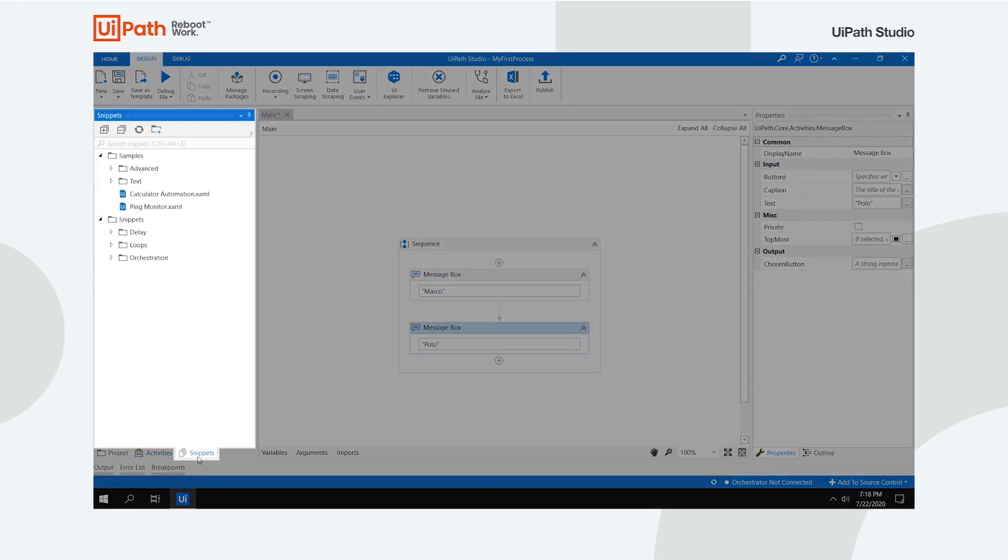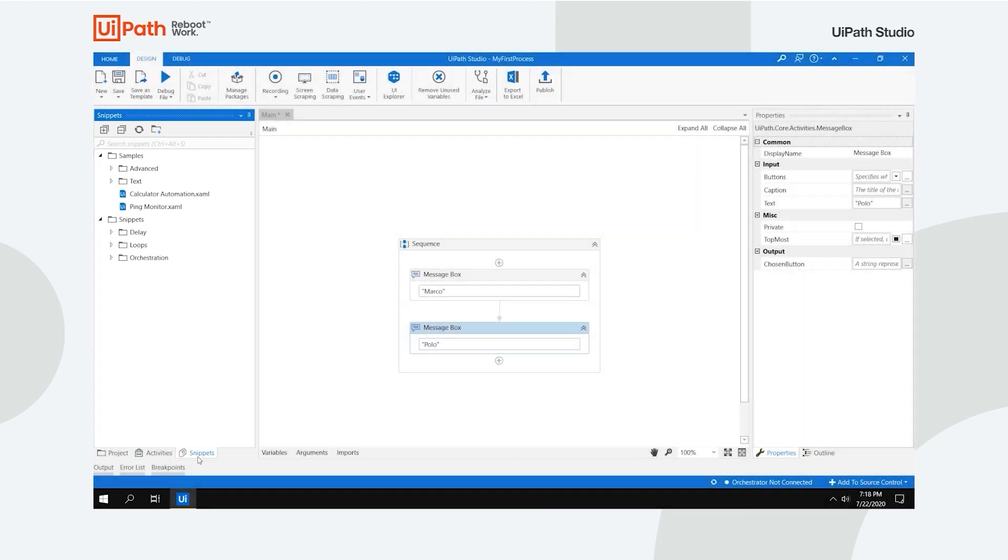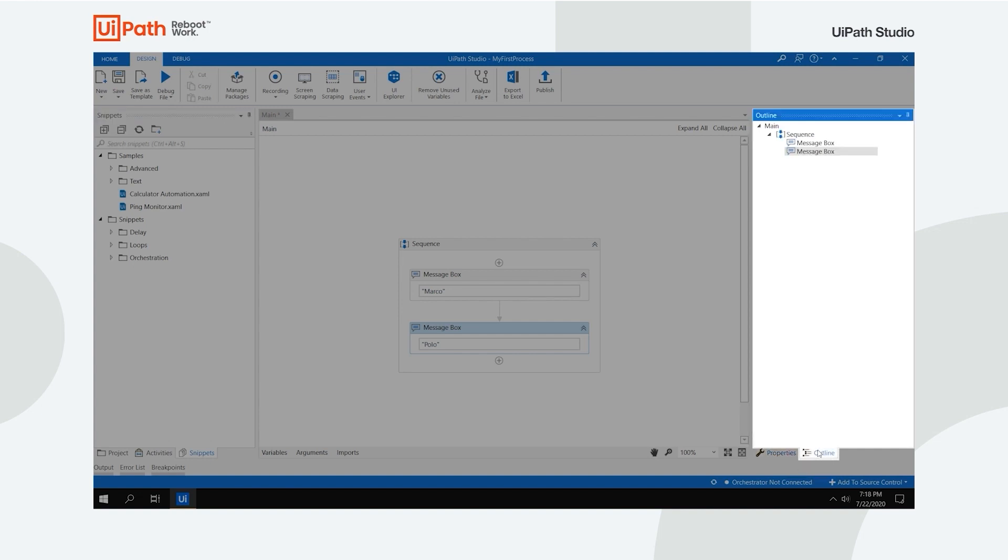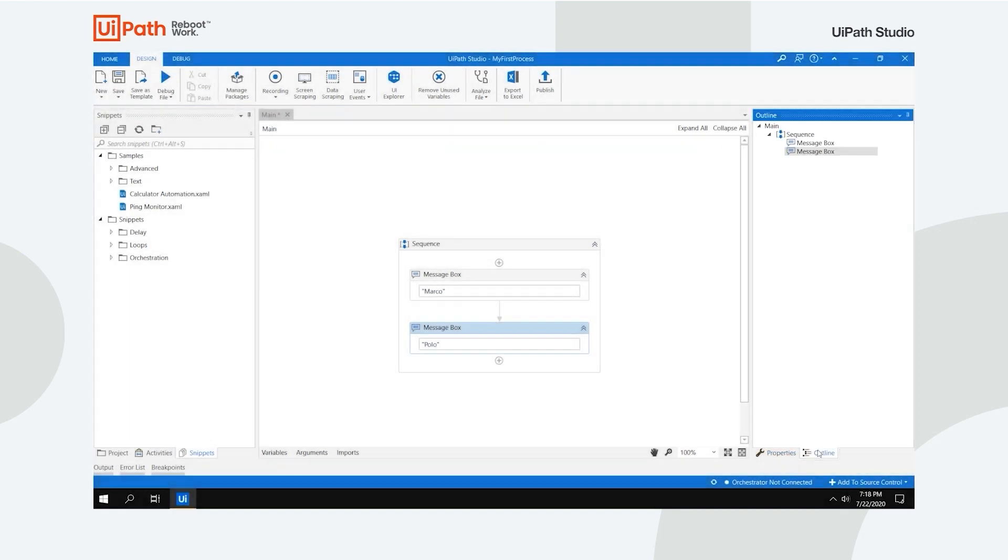The Snippets panel lets you easily reuse automations. It includes, by default, multiple samples and snippets which you can easily drag and drop to your flow. The Properties panel enables you to view and change the properties of a selected activity, while the Outline panel displays the project hierarchy.